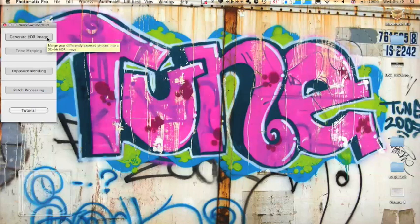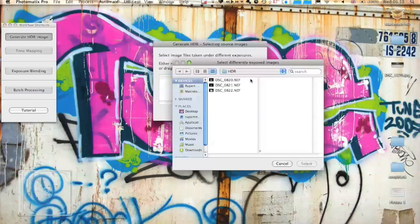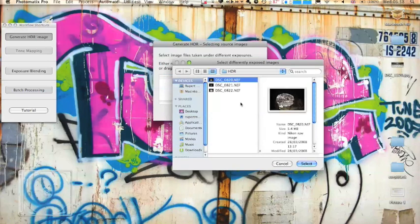So we're just going to click Generate HDR Image. I'm going to be using some images I took in Iceland. It's not the greatest because it was a bit cold. So we're going to select the images we have here.